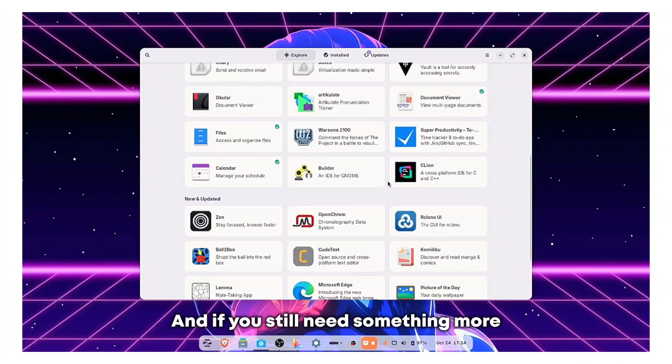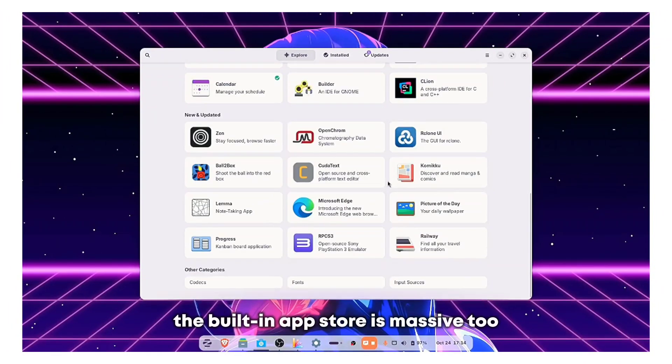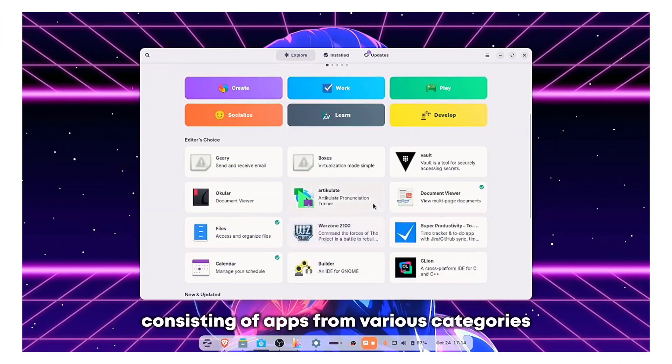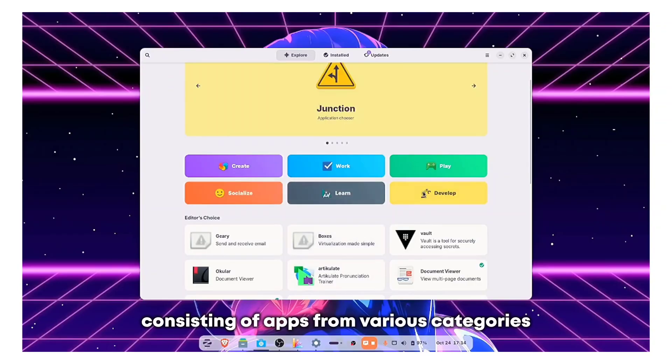And if you still need something more, the built-in app store is massive too, consisting of apps from various categories.